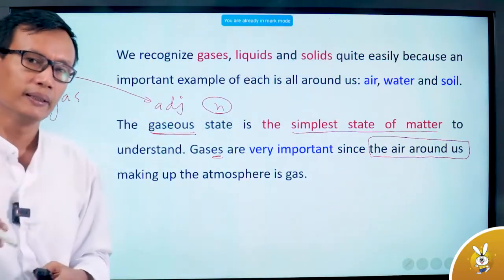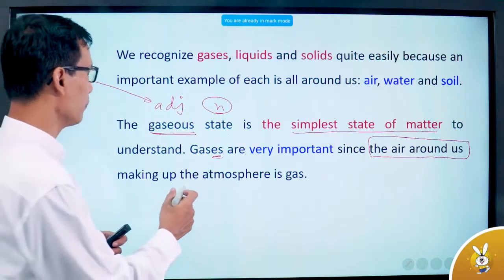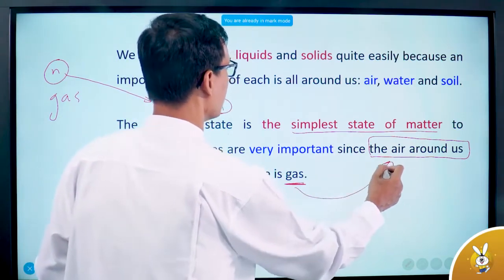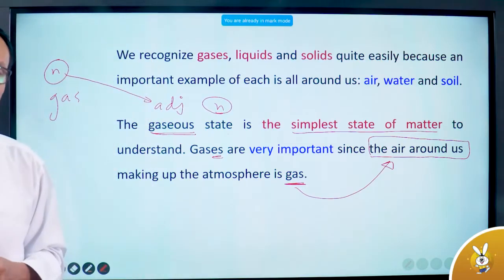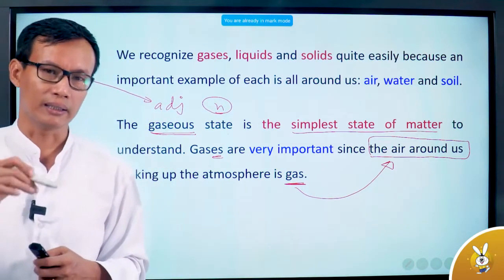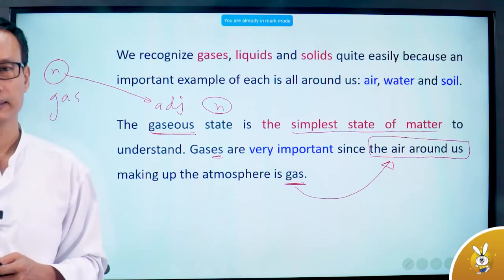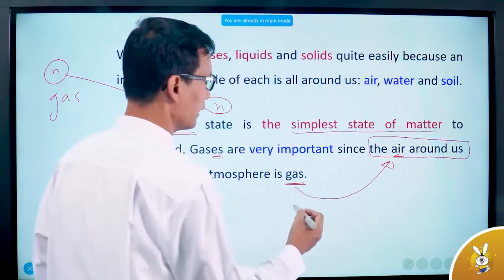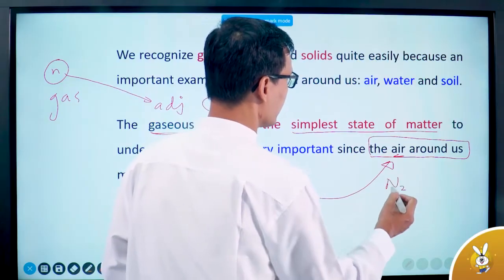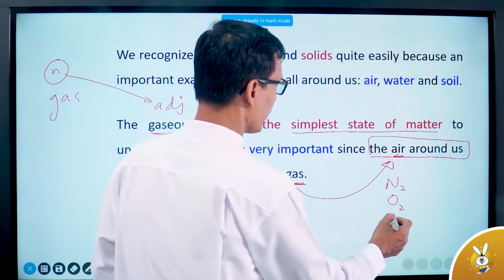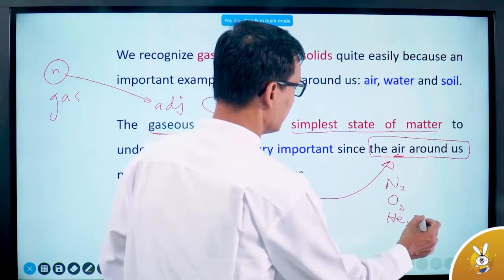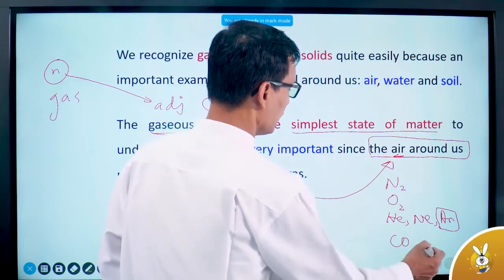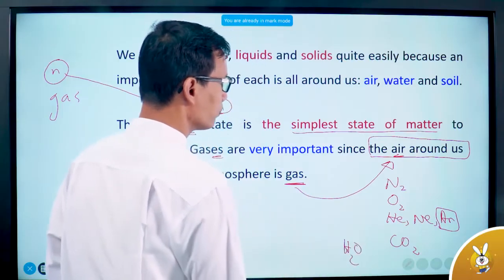Our channel is making up the atmosphere of gas. We are going to have nitrogen, oxygen gas, new gas — the gas is like helium, neon, argon. It's like argon. It's just like carbon dioxide, and it is used to be gas.